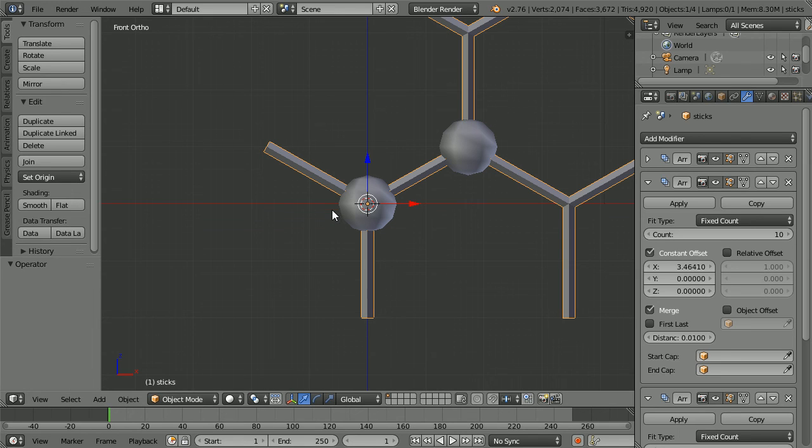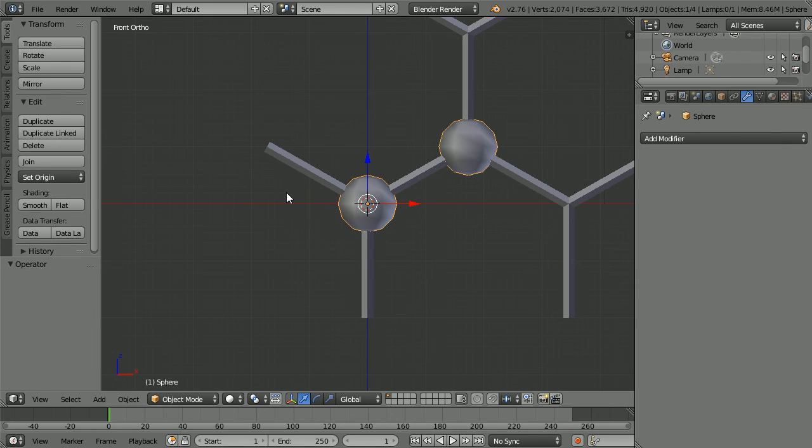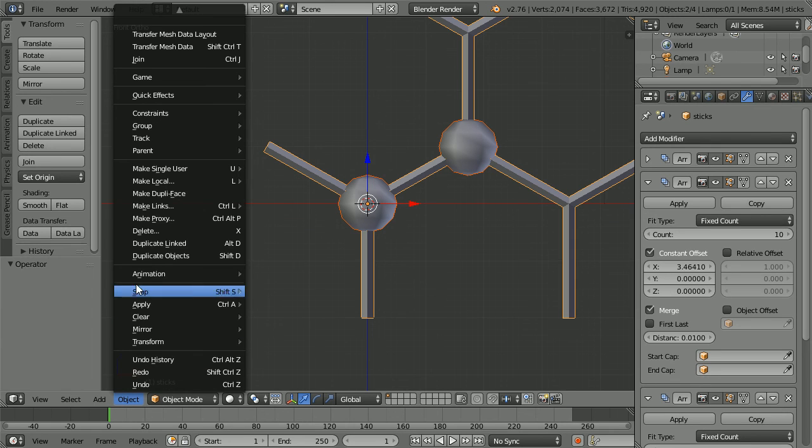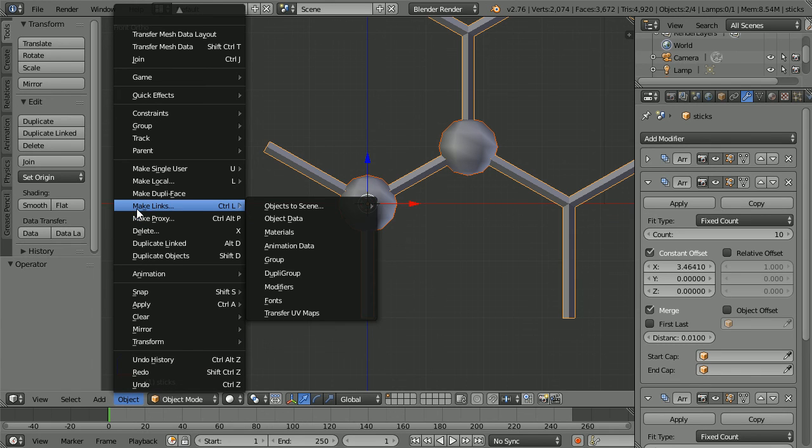Select the spheres first. Hold down shift and select the sticks. In the object menu, make links, modifiers.